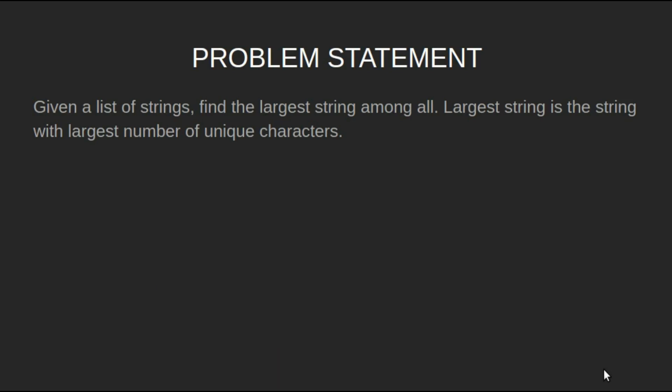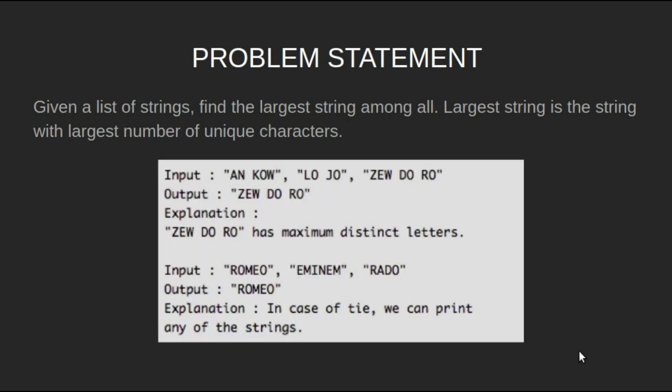For example, for input AN KOW, LO JO, ZEW DO RO, output will be ZEW DO RO as it has the maximum distinct letters.